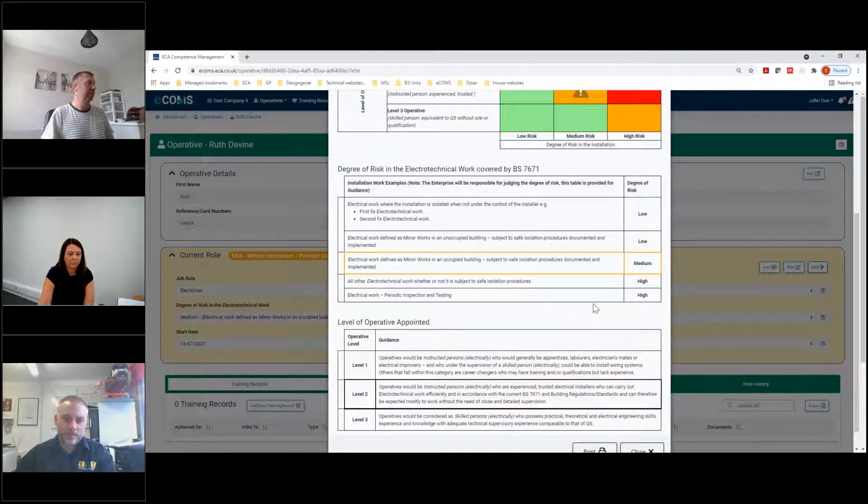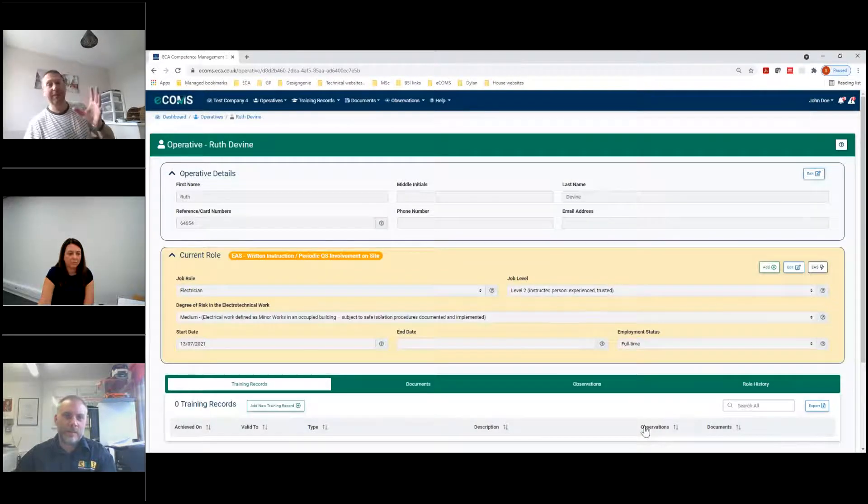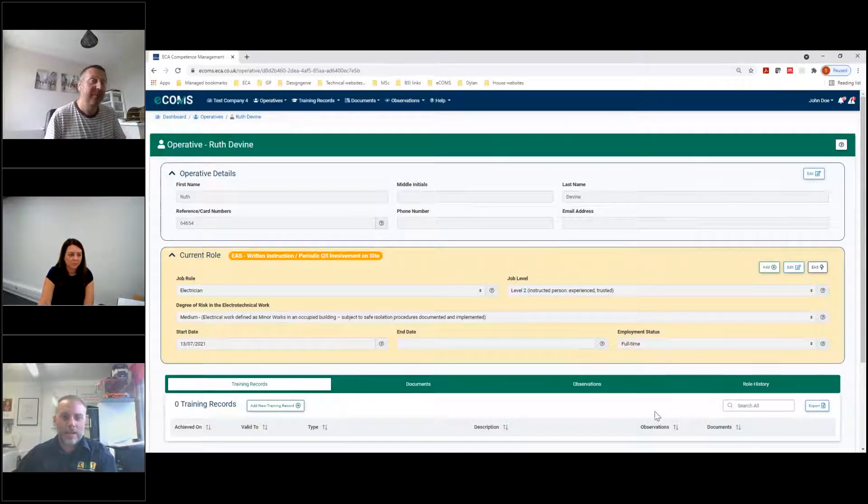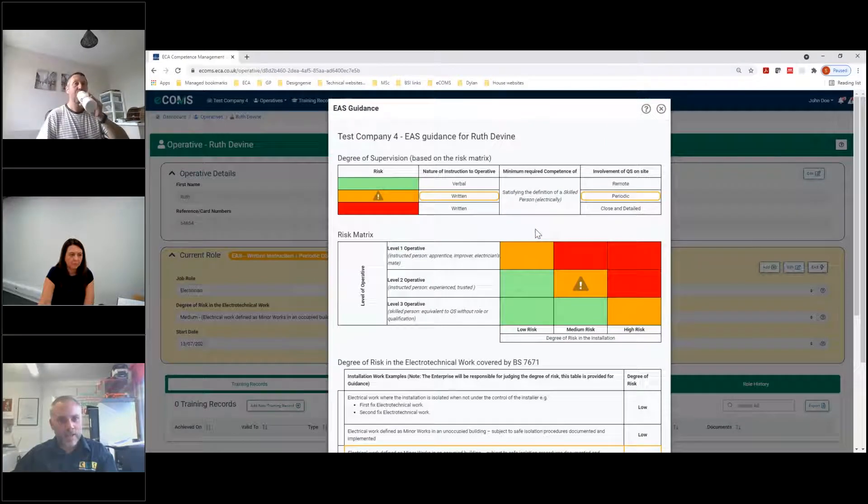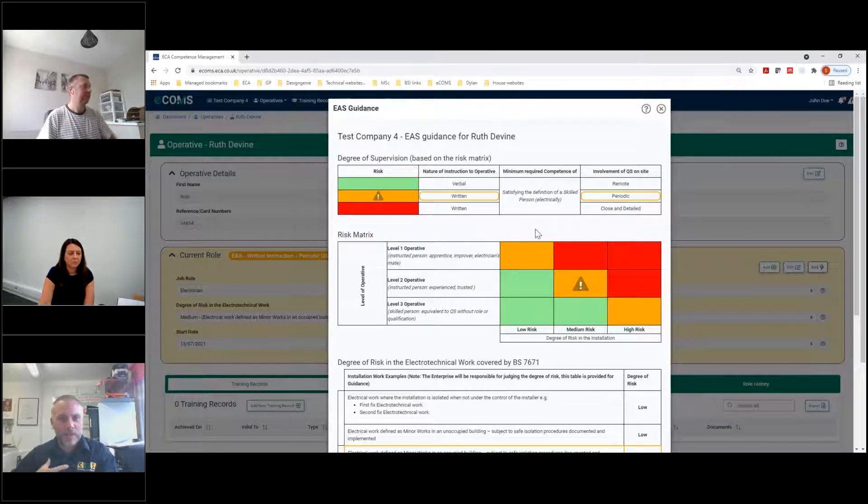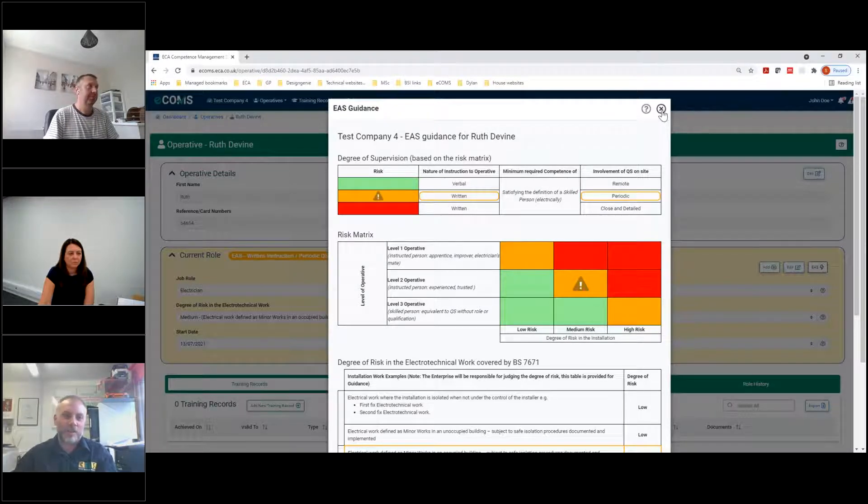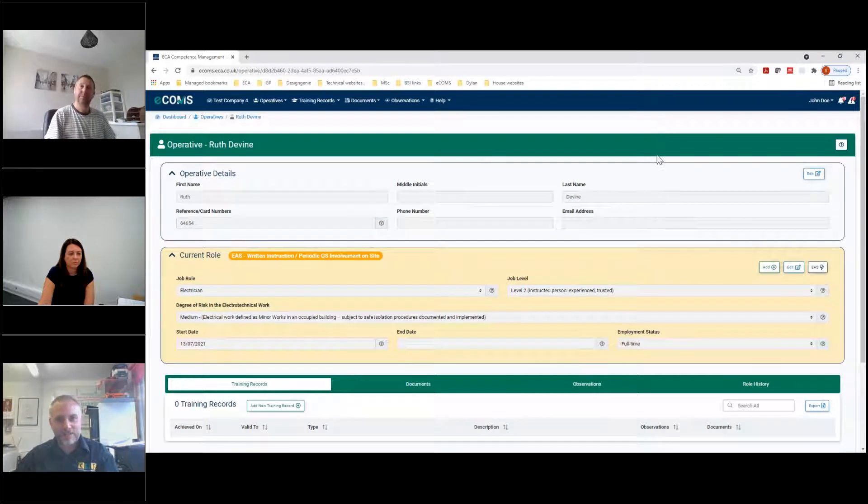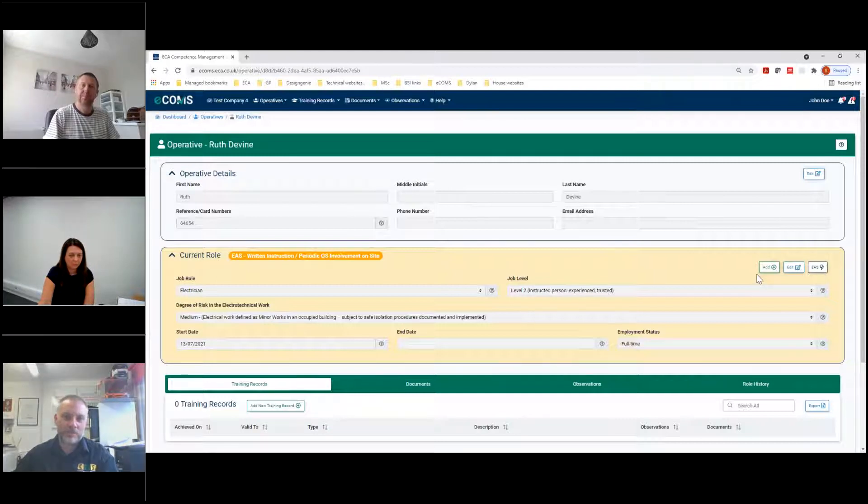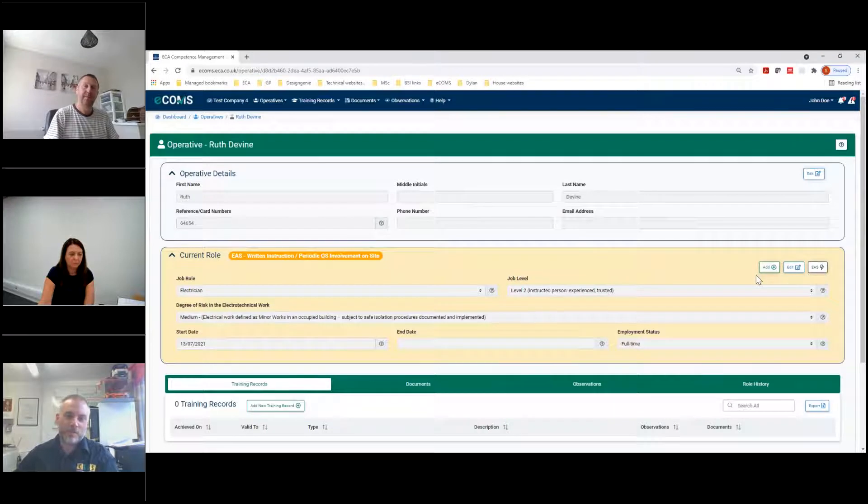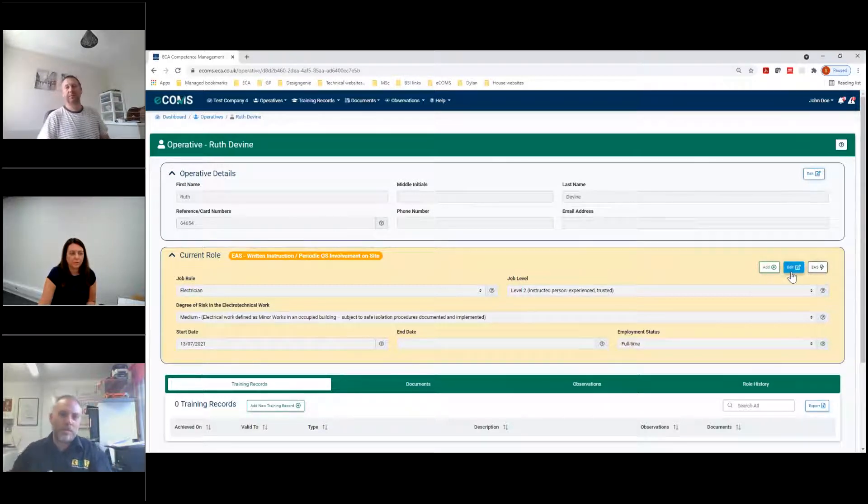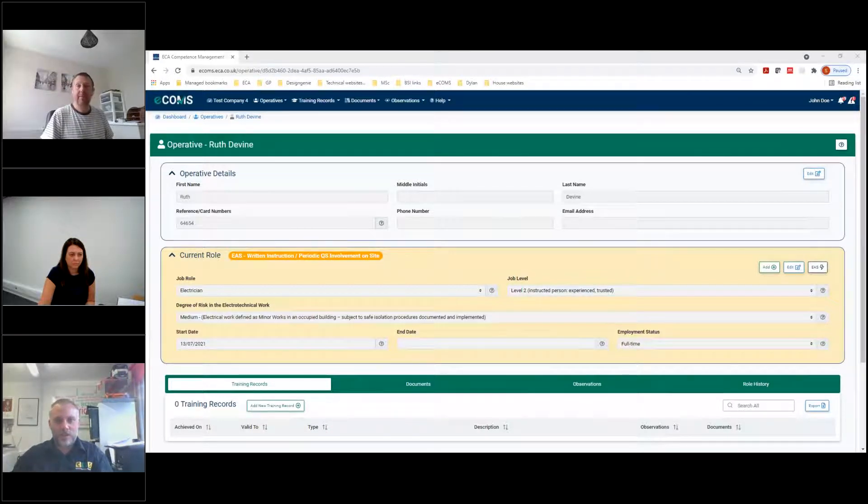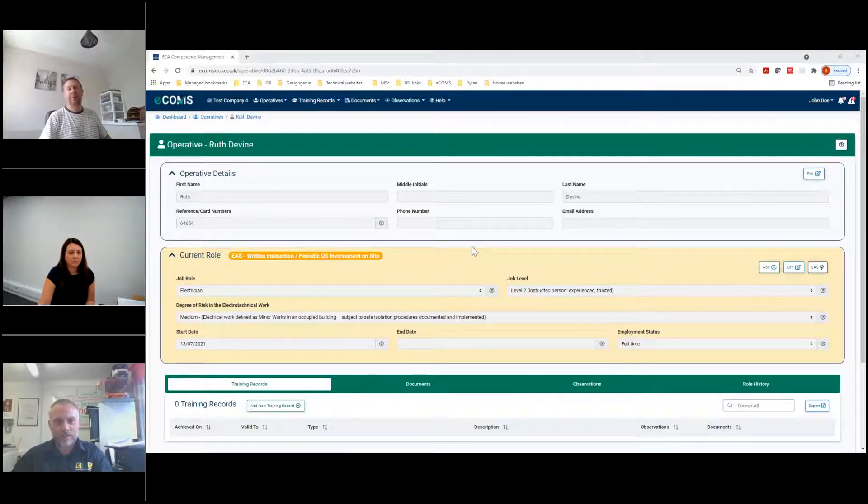And we've got that skills matrix we saw from the PowerPoint presentation earlier, straight out of appendix 10 from the EAS. So this person, because of the nature of the work and the nature of their training, will be needing written instruction and some periodic QS involvement on site. They'll also sit nicely in this level two operative right in the middle there. And then as we scroll down, that part there is really powerful. It has slightly changed how we have approached some of our works with our employees, because it may be okay you thinking where your employees and contractors are.